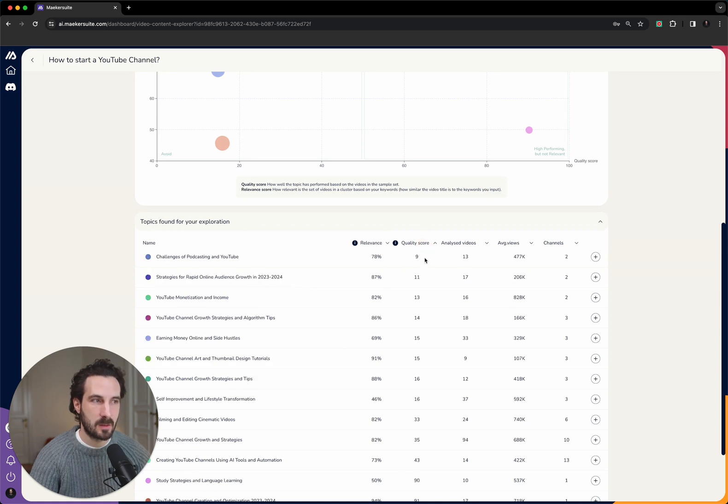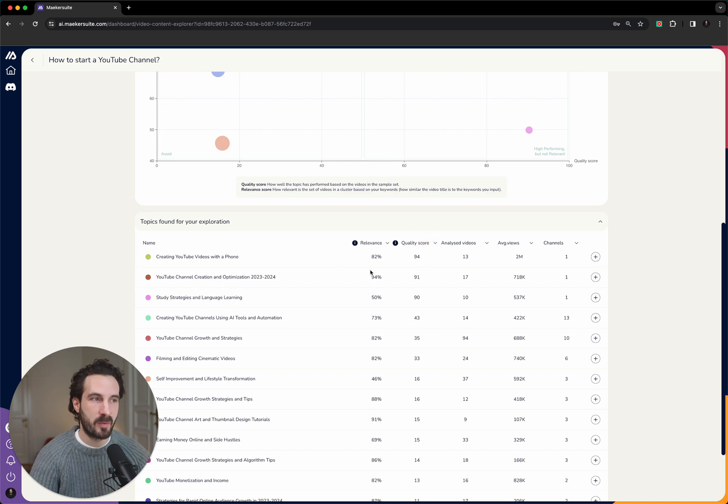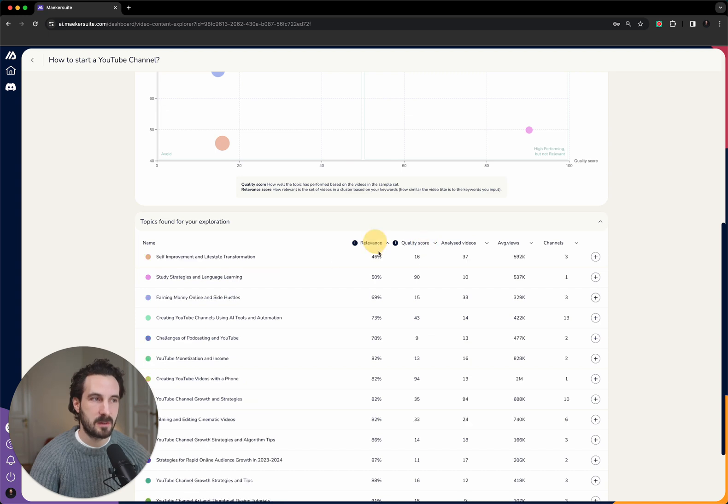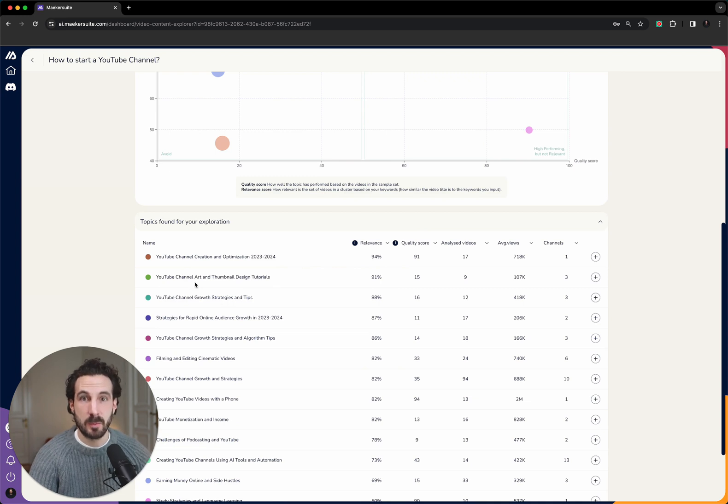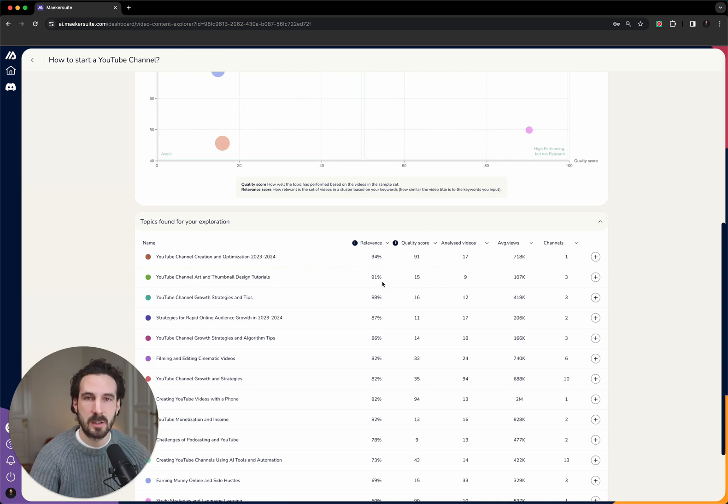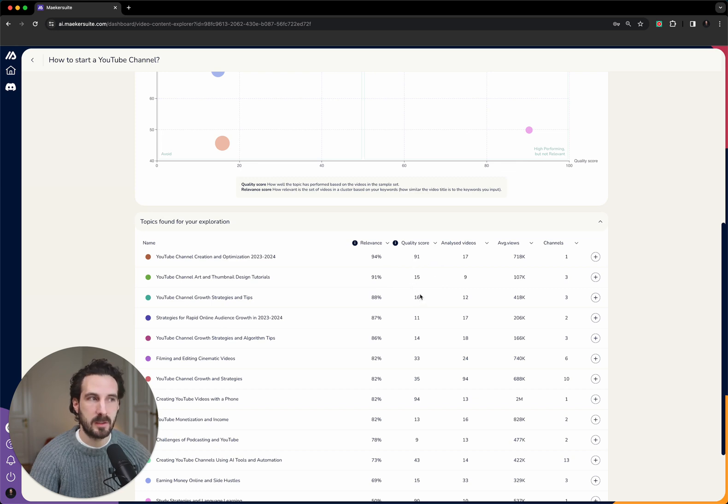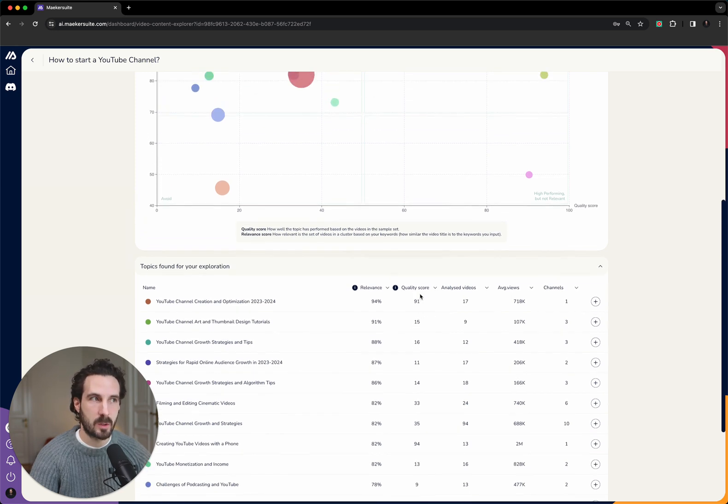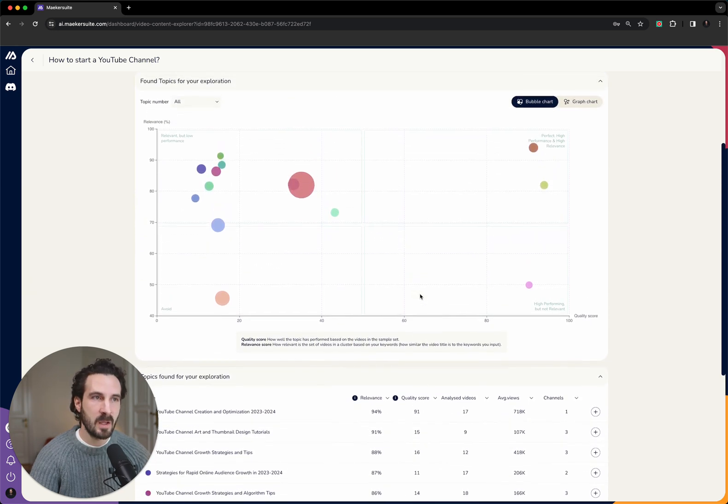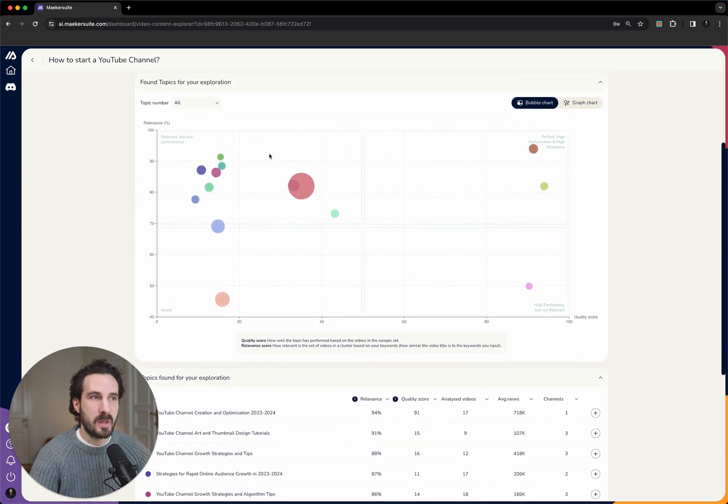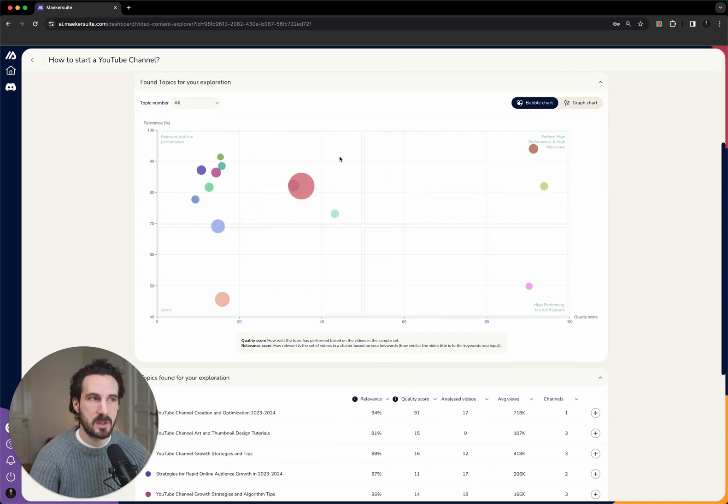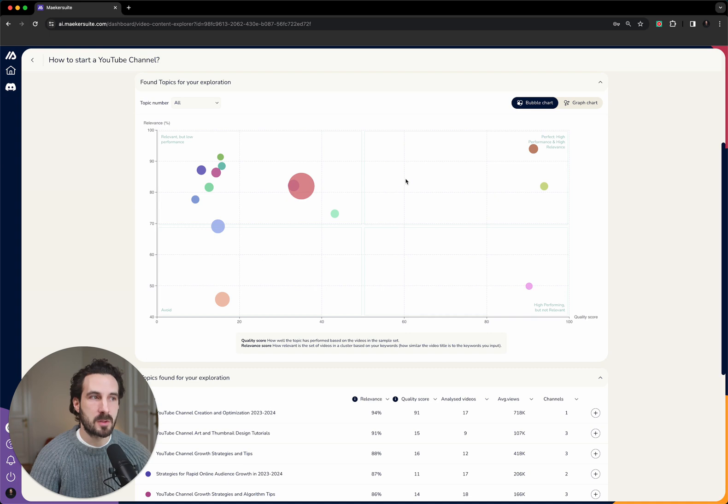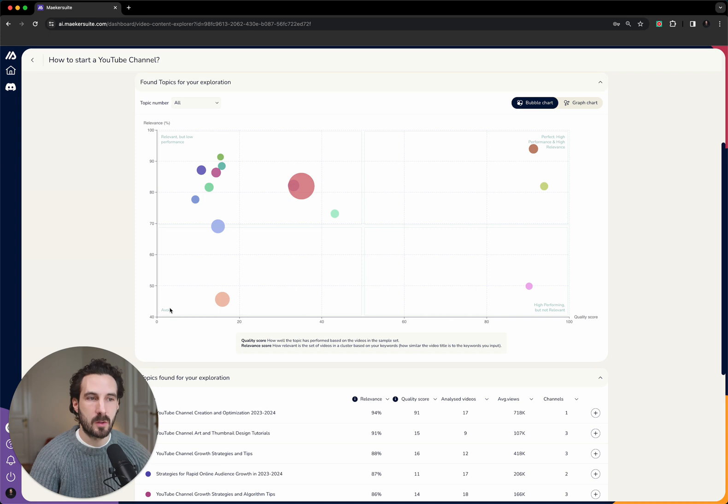You can obviously also use this table to sort these different topic clusters the way you like. You can see the ones that perform the poorest, you can look at the ones that perform the best, you can look at those who have the highest relevance for you. The topic clusters that you should be looking at are those with the highest relevance for your channel and those with the highest quality score as well. The reason we have this graph here is because it's very easy to understand what topics you should be focusing on.